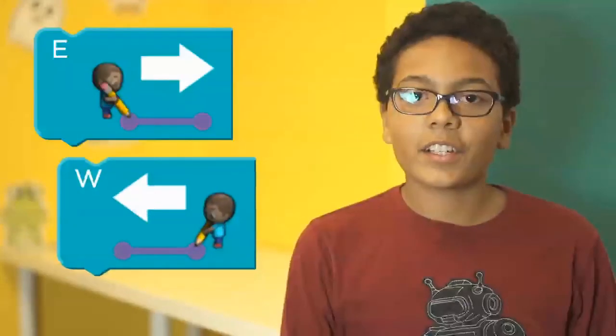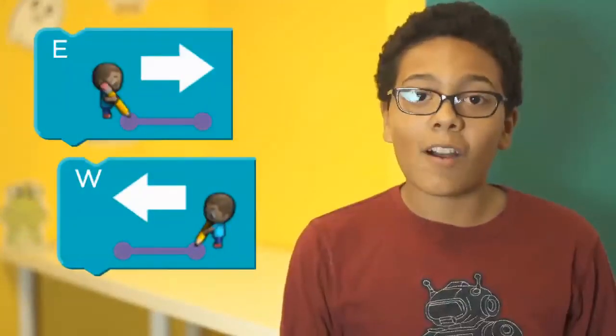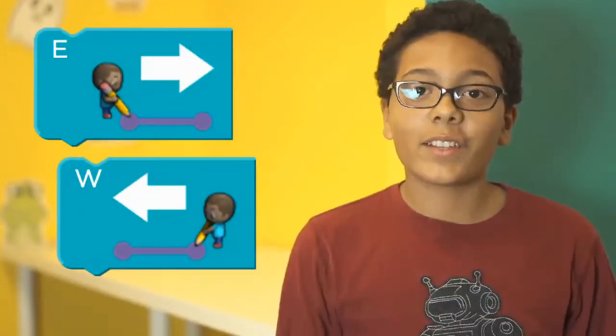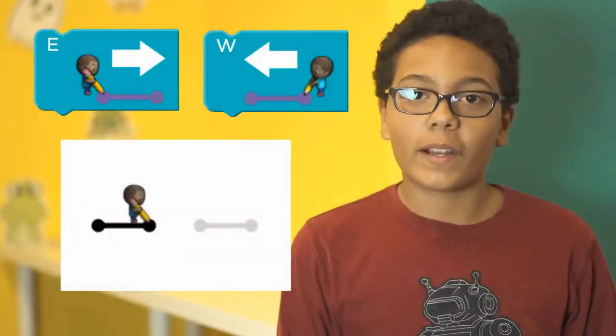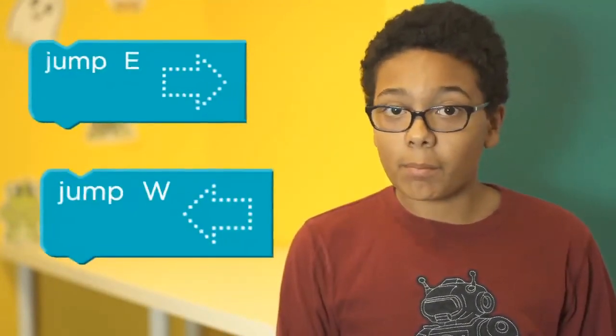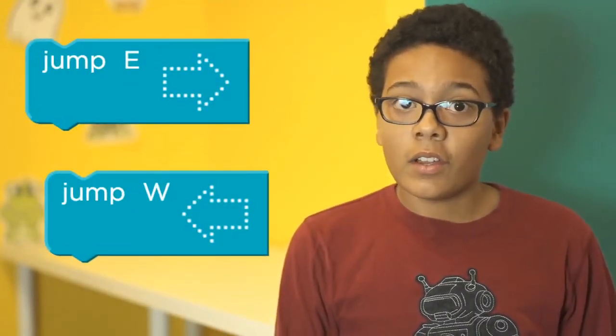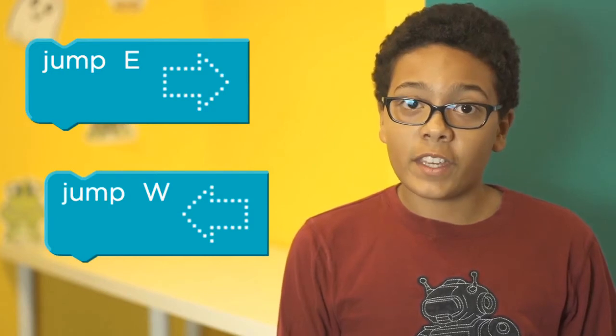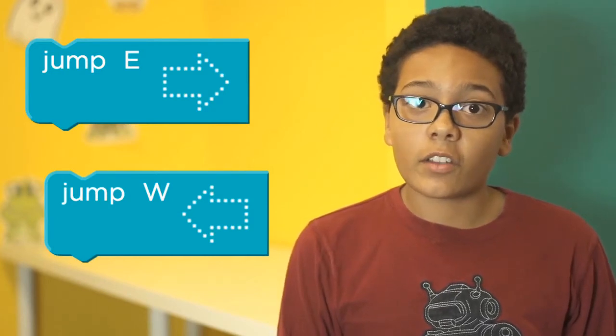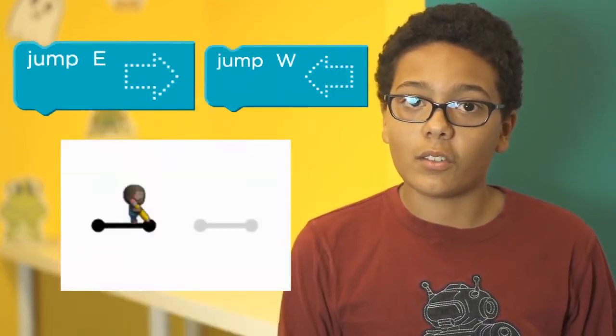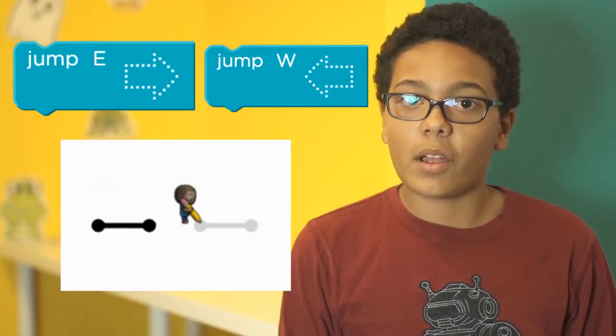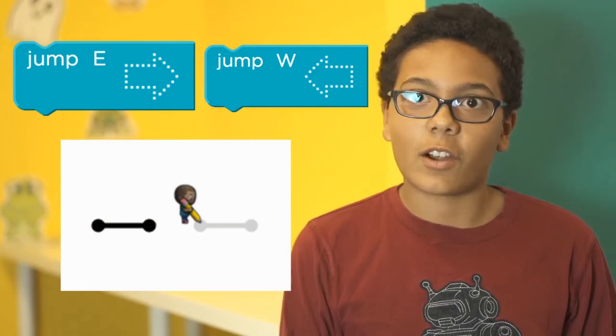These are your draw blocks. Use the correct one to move the artist where he needs to go to fill in the gray lines. These are jump blocks. When you use these your artist moves but doesn't draw, so use these to jump to the next gray line.